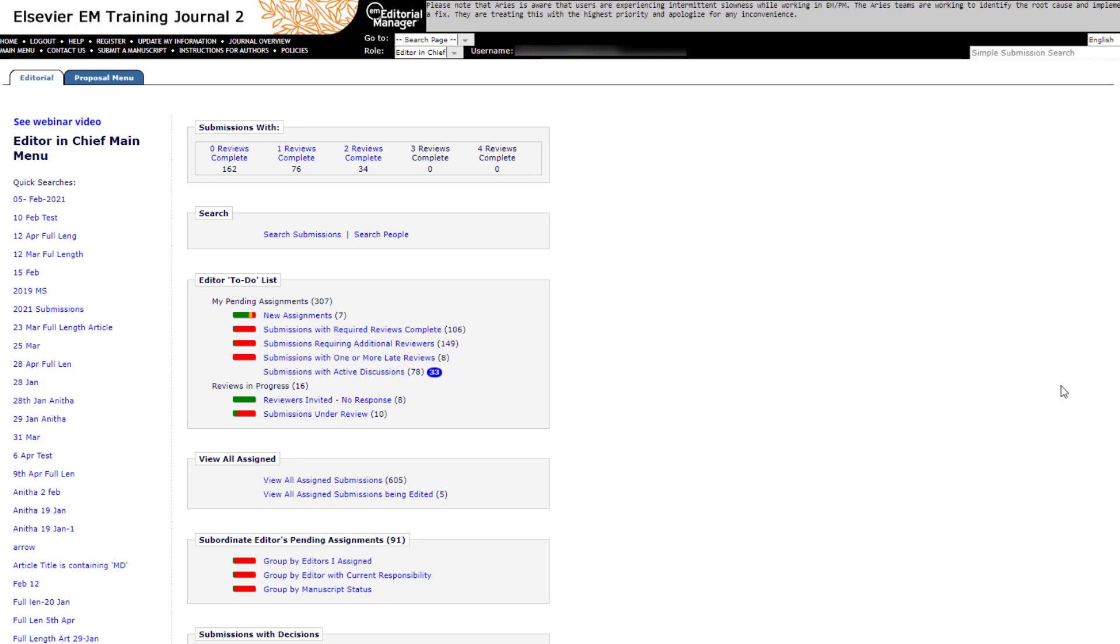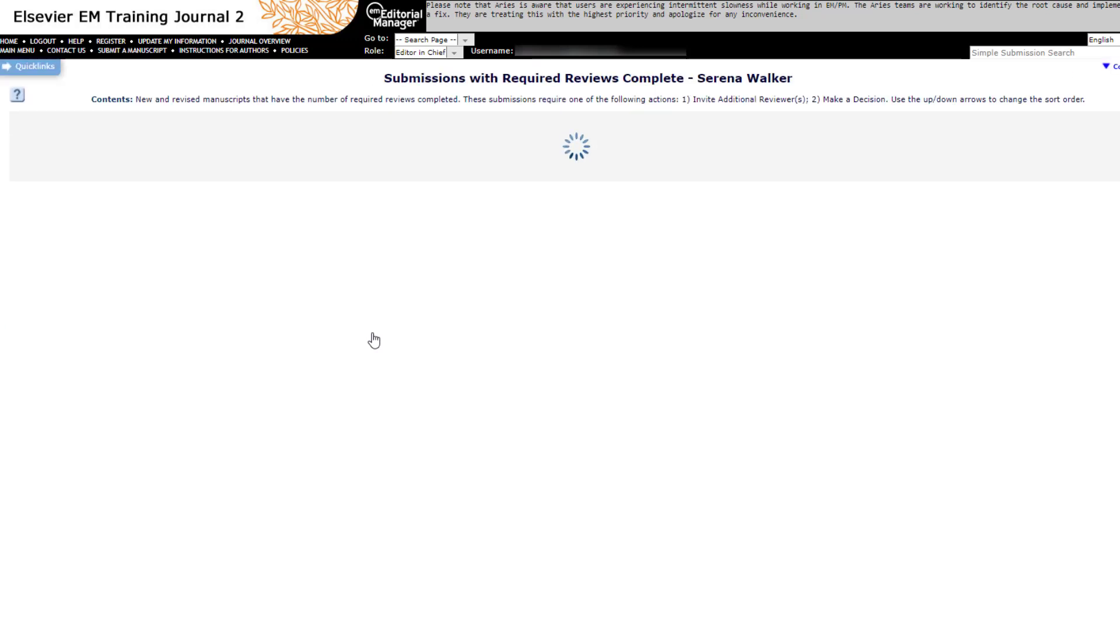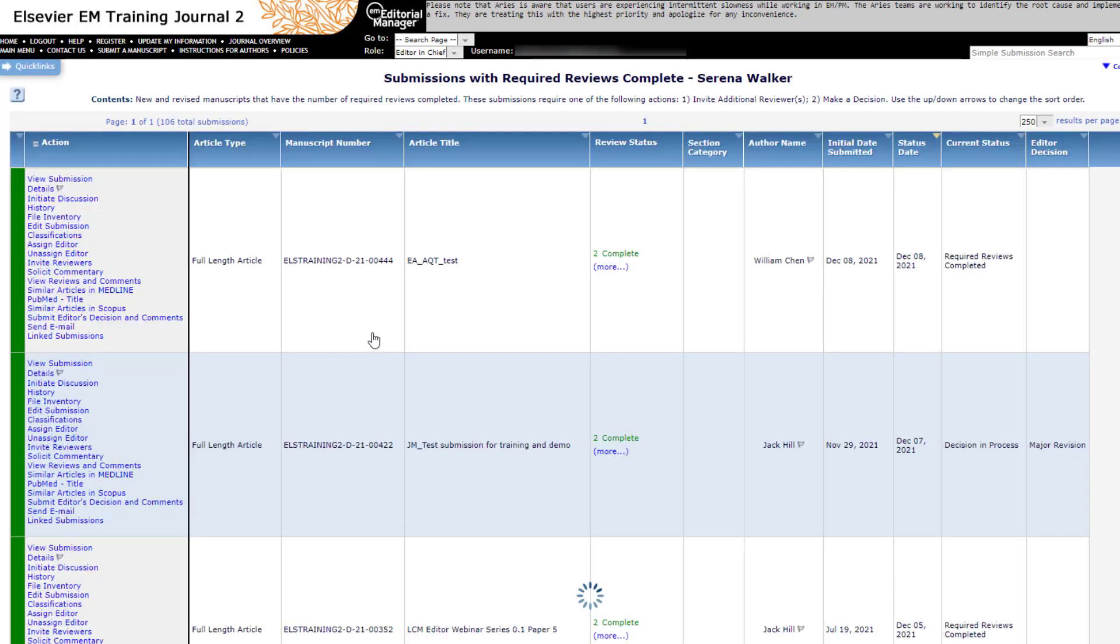click on Submissions with required reviews complete, and click on Submit Editor's Decision and Comment in the action link.